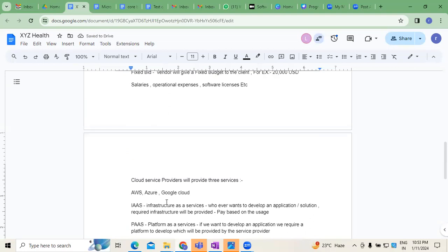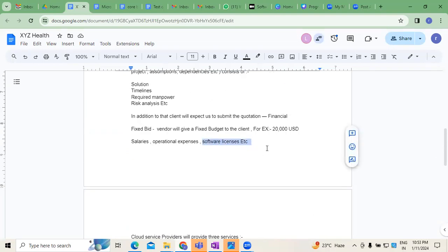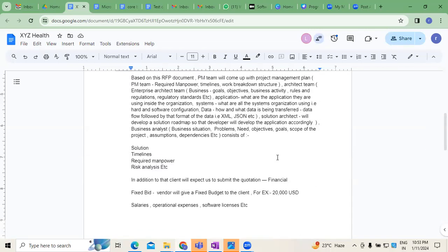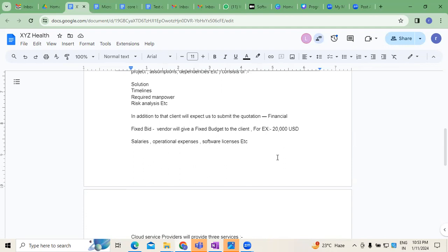Now, why we discussed all this: because software licenses and everything will have a cost. Nowadays, we are moving towards cloud service providers — that's the explanation. Either you are going for FTE or fixed bid, end of the day that's absolutely our choice. We'll be talking to the customer — mutually agreed, we move further. In a fixed bid, make sure we complete the project without any delays. If there are any delays, it impacts the cost.